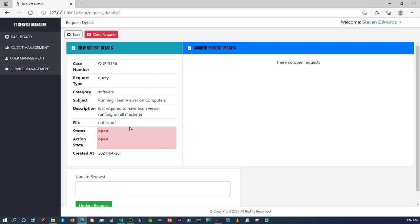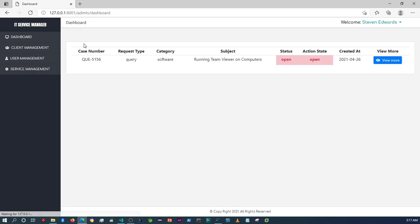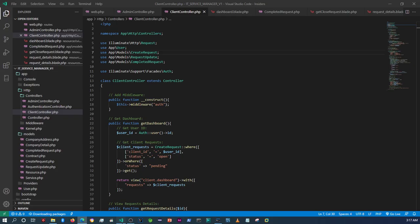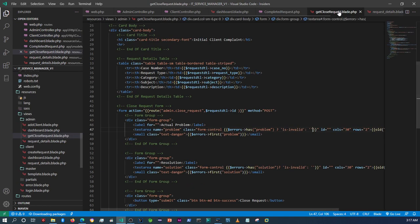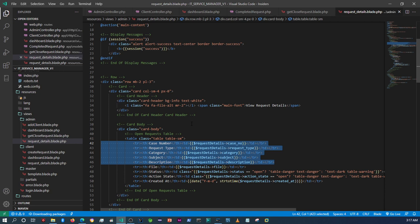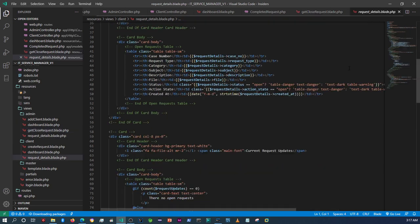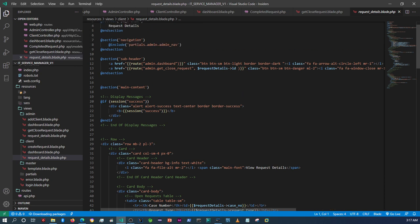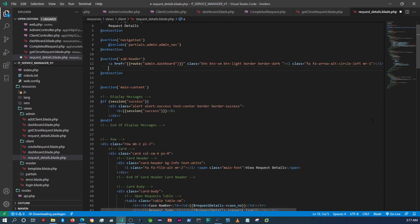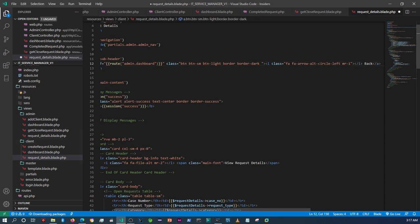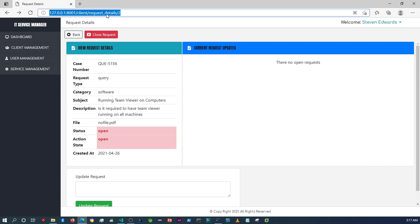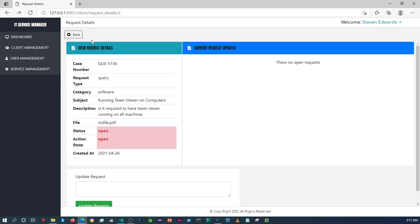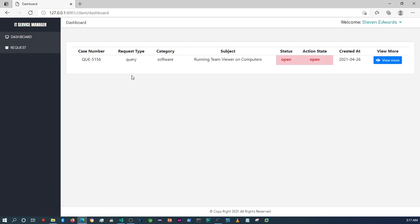Now it's showing the full details of the request. The purpose for this is that the client can check the request status. I need to remove the close button and change the reference from 'admin' to 'client' in that view. Let me refresh that.